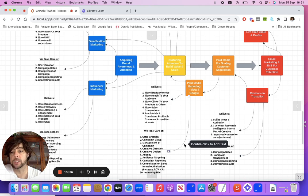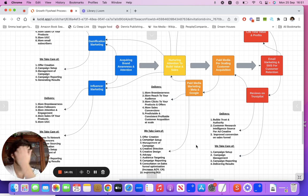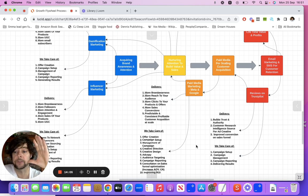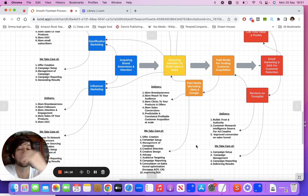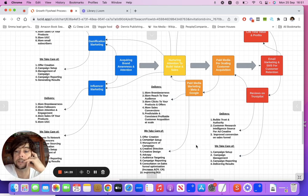We would manage the campaign, give creative direction and if need be creative design, do the ad copy, the audience targeting, and consulting on the actual sales funnel as well. It's not just the ads — the ad gets attention and the click, but can we improve the average order value? Can we improve the conversion rate to actually get more ROI on the money we're spending acquiring customers?